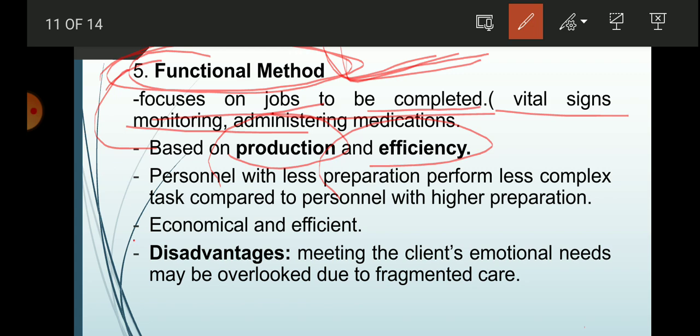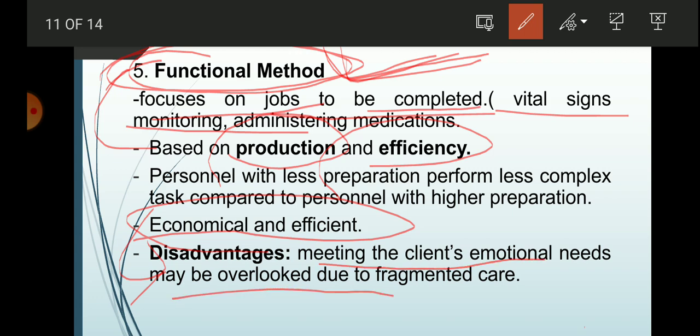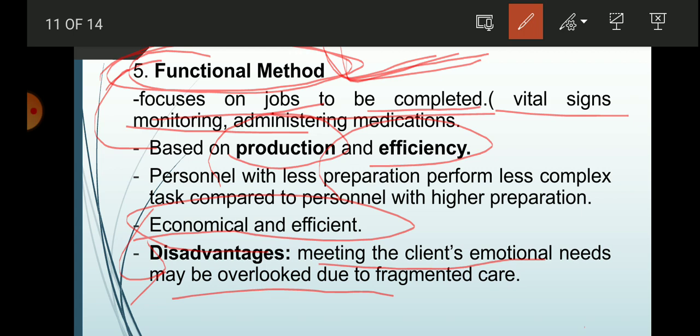Another benefit of functional method is that it is economical and efficient. The disadvantage is that meeting the client's emotional needs may be overlooked due to fragmented care. For example, if you are only the charge nurse, you may not be aware of what medications were given to the patient, creating gaps in care.